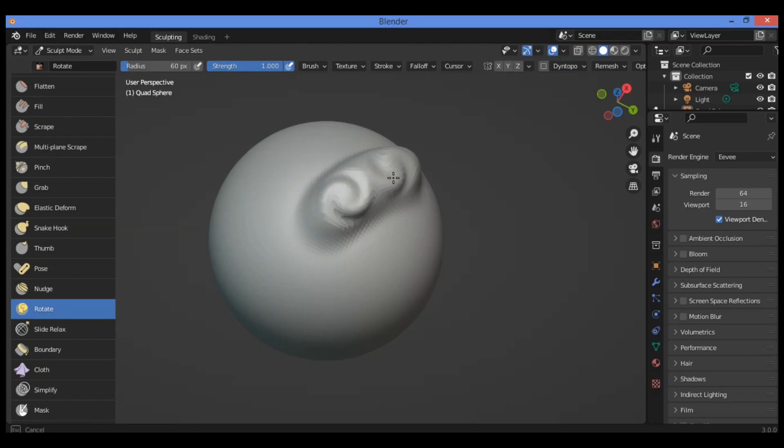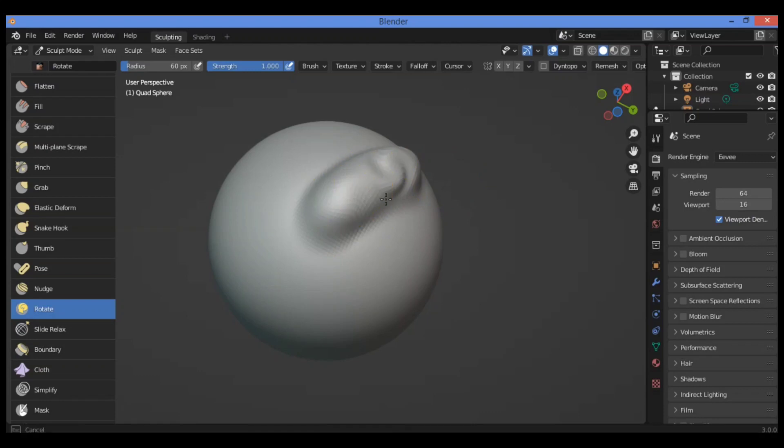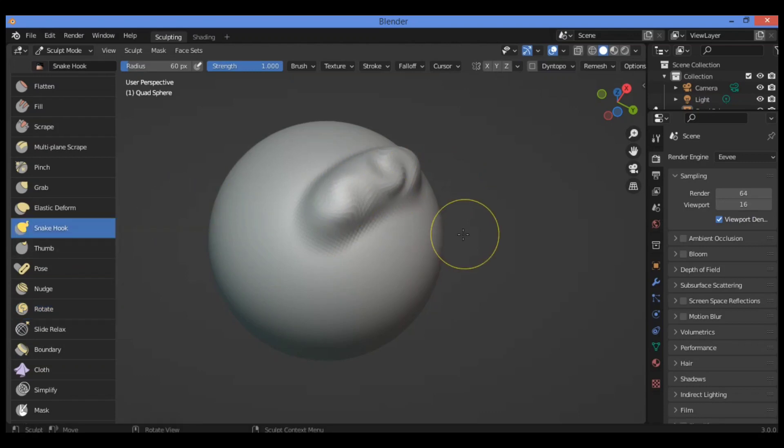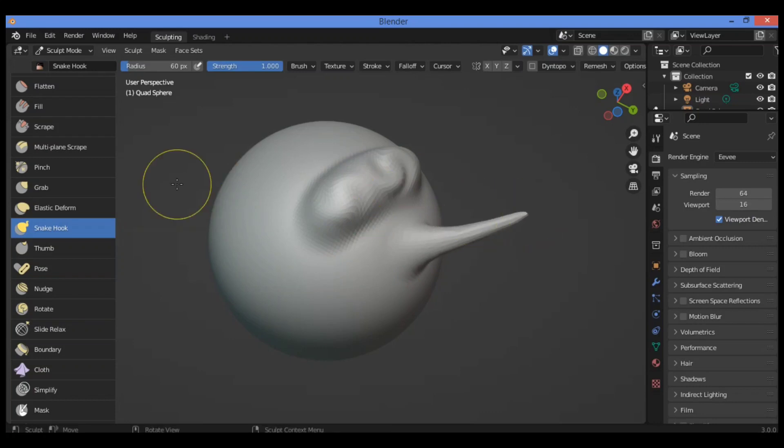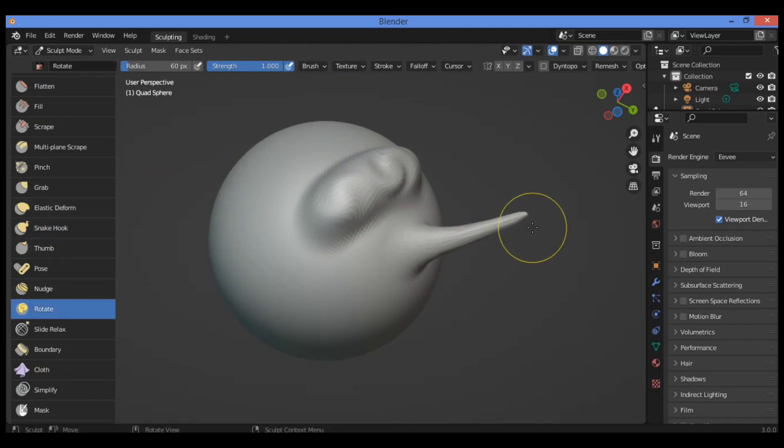Let's try it for example over here. Let's try it for this kind of brush. Select rotate brush.